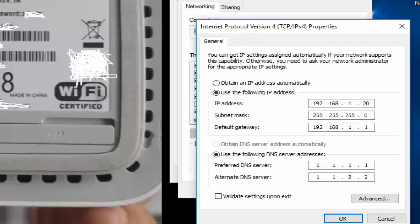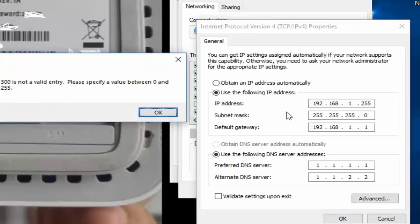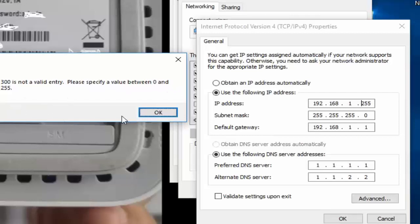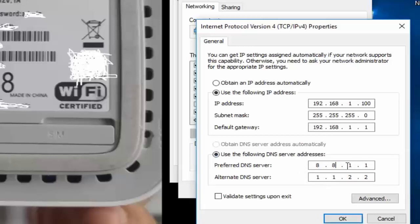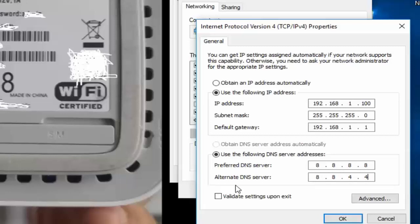If we try 300, it doesn't work. It says here that the value should be between 0 and 255. So I will just type 100. In the DNS server, I will suggest you to enter these numbers: 8.8.8.8, and here we will enter 8.8.4.4. So Preferred DNS server should be 8.8.8.8 and Alternate DNS server should be 8.8.4.4.